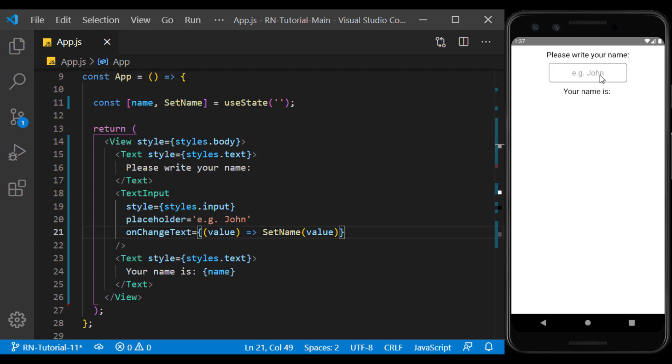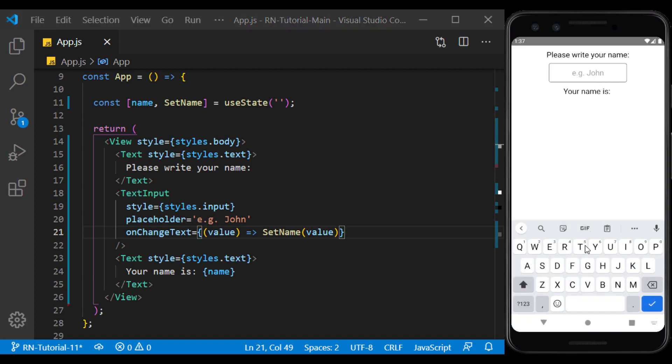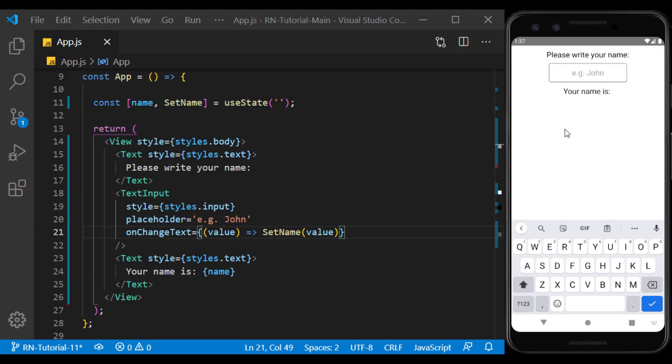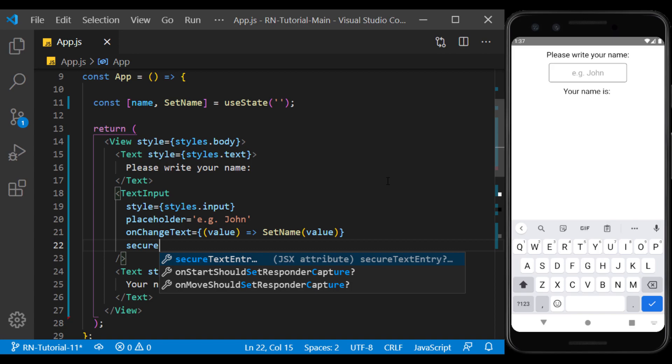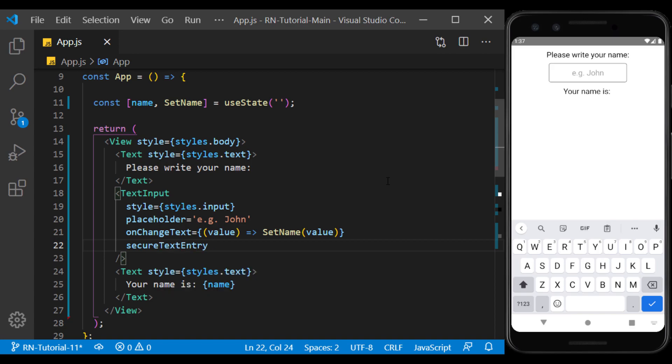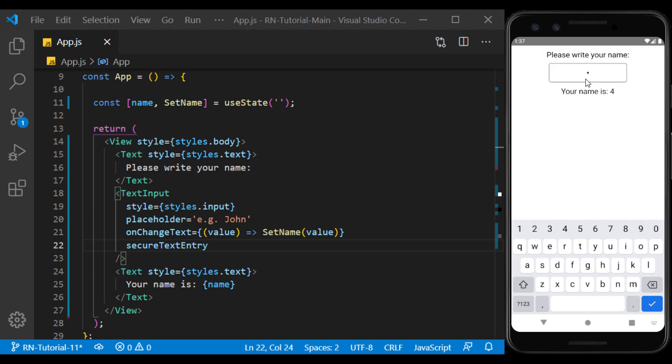If we want to use text input as a field where the user wants to type the password, it's better to hide the characters after entering. We do this using secure text entry. Now by entering the characters, we see that after entering they become dots, but their value is preserved.